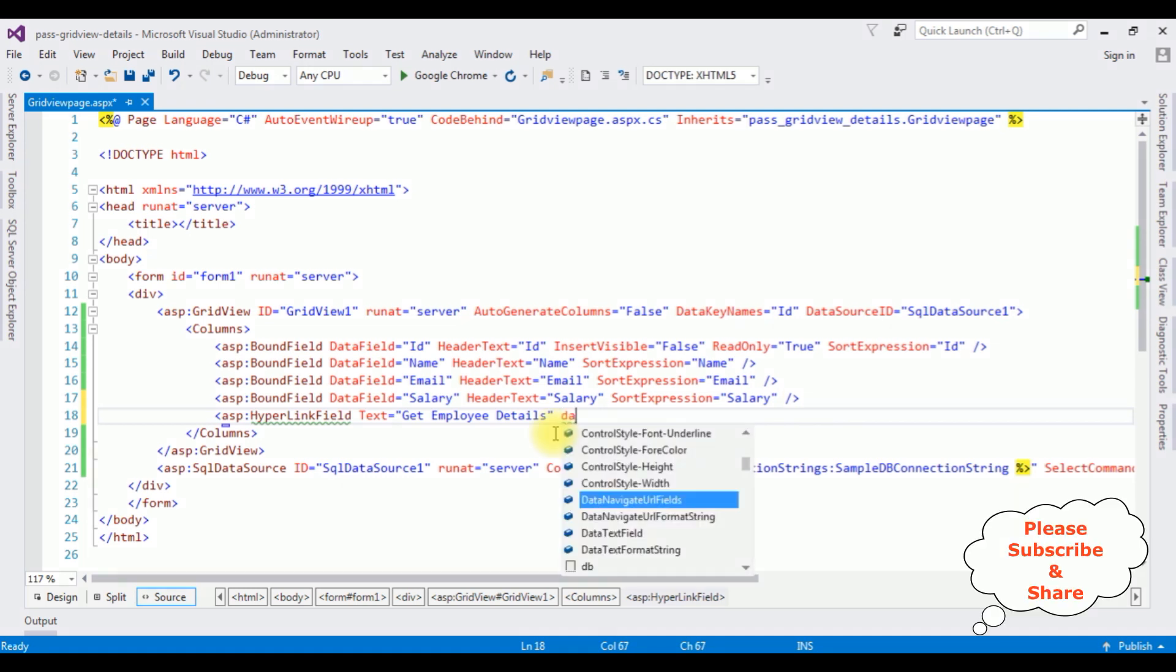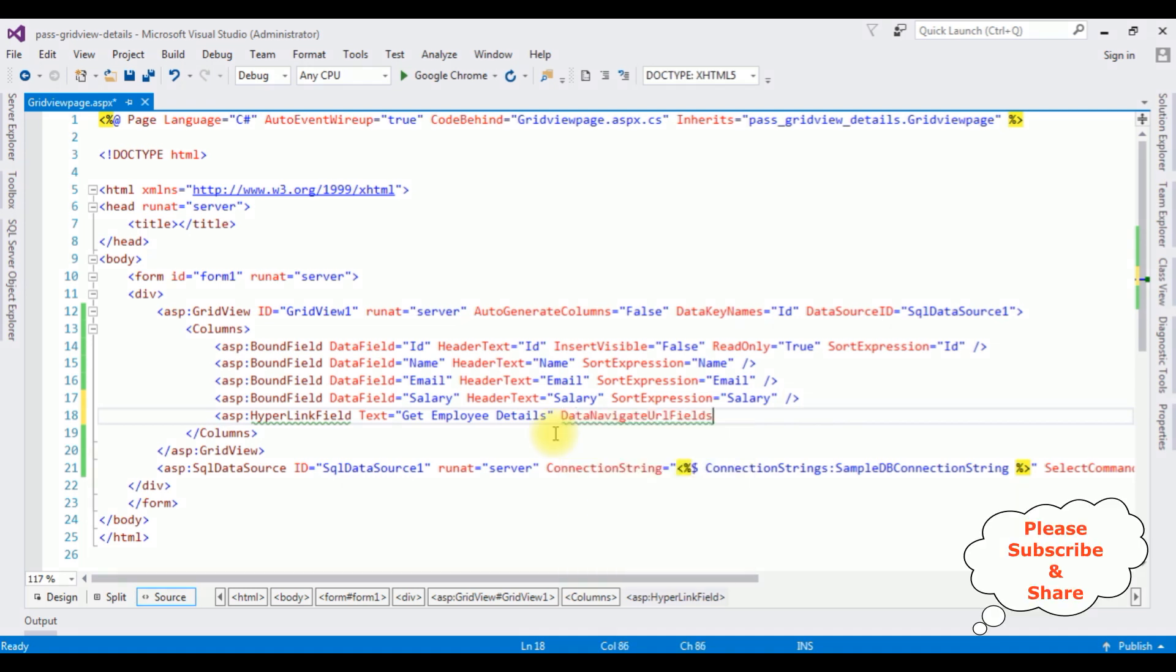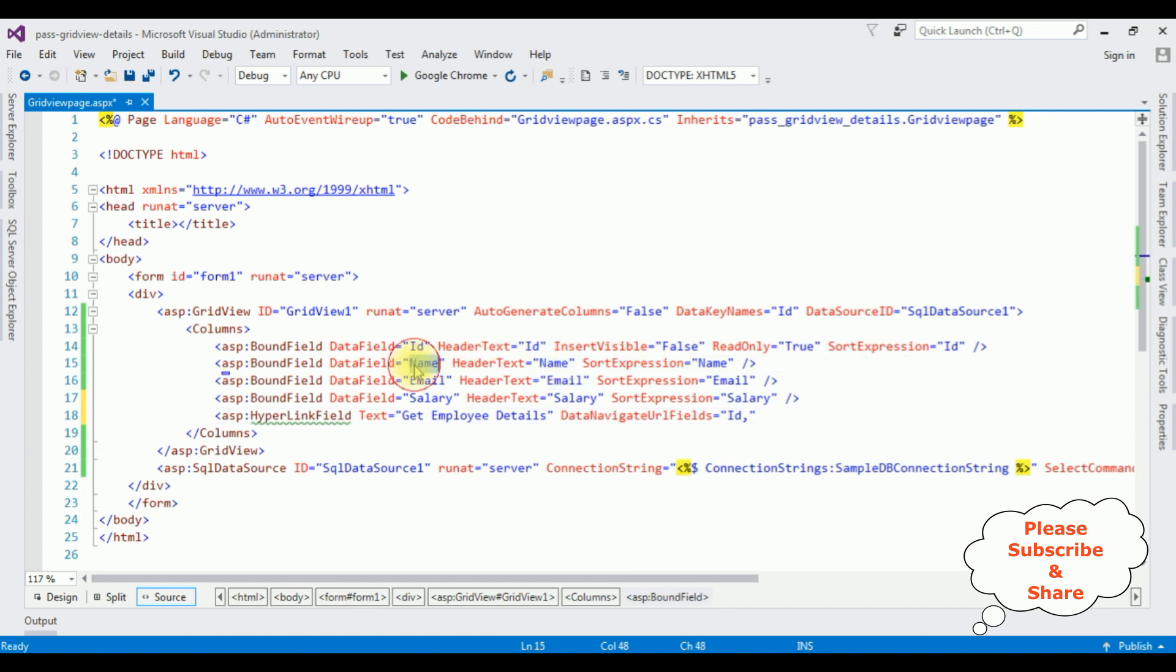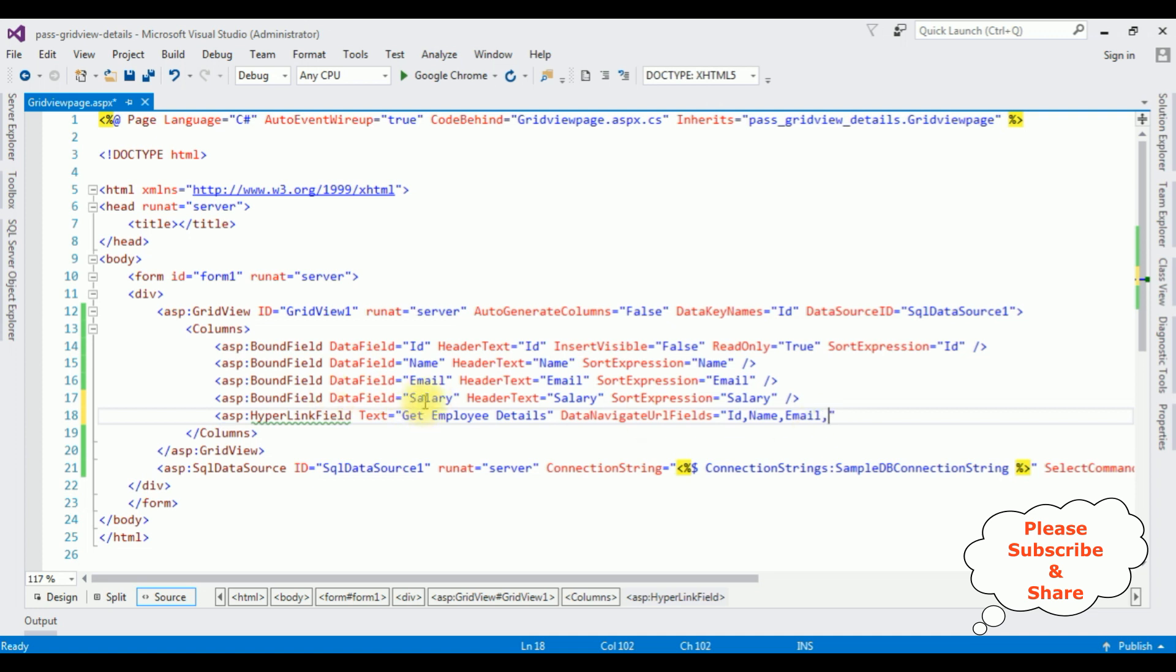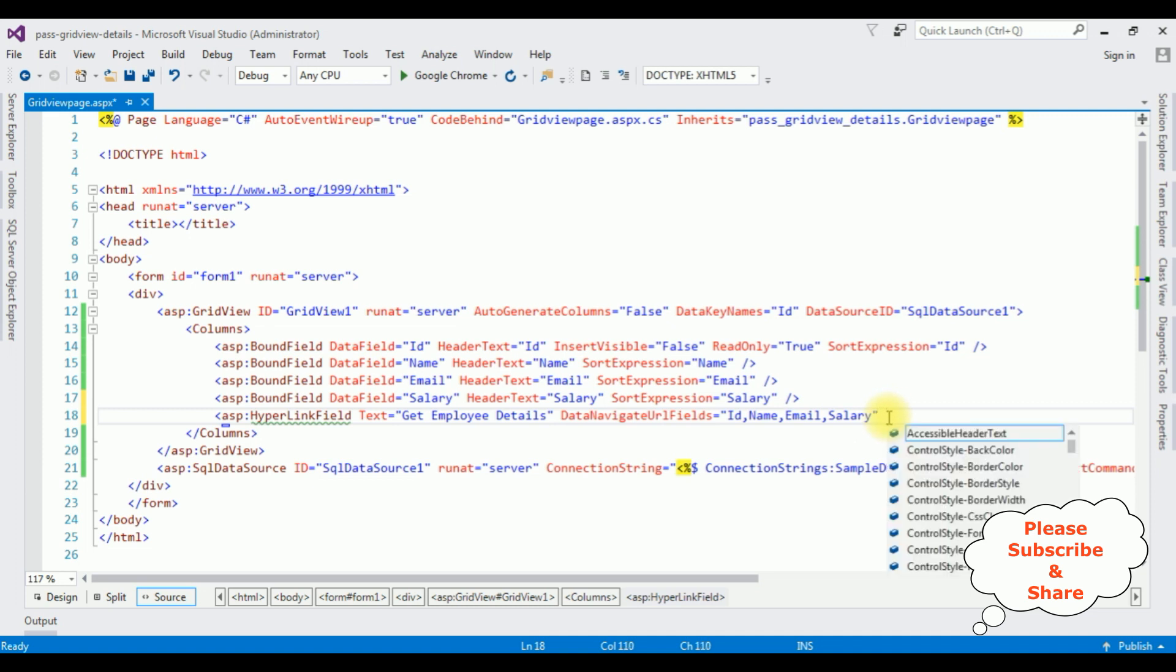Data navigate URL fields is equals to I want to navigate the data, the id, name, email and salary. ID, name, comma, email, comma, the last one is the salary. After that I want to pass this URL fields into a query string.